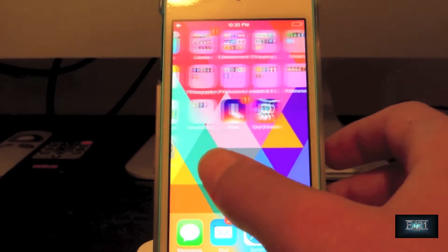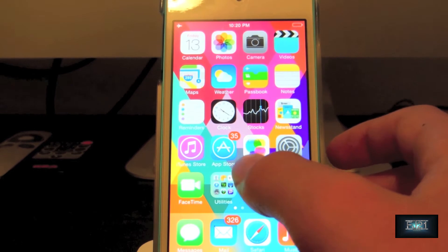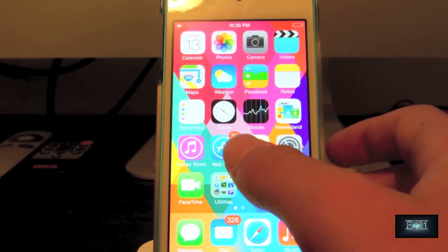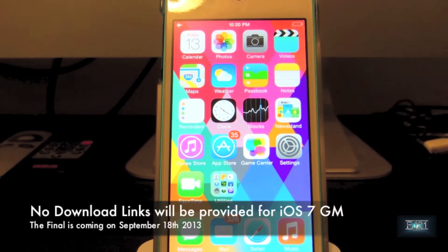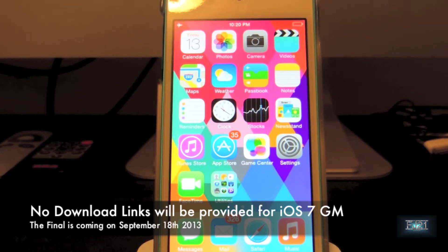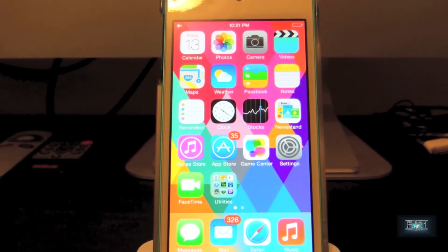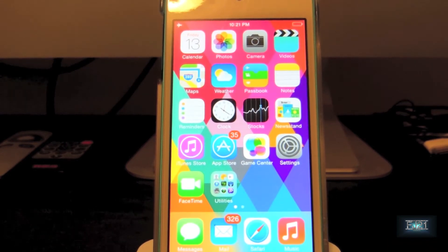Speaking of the Golden Master IPSW, I will not be providing download links for it because the release date is only less than a week away — it's on September 18th, so I don't really see the point. Anyway, let's jump into the new features.